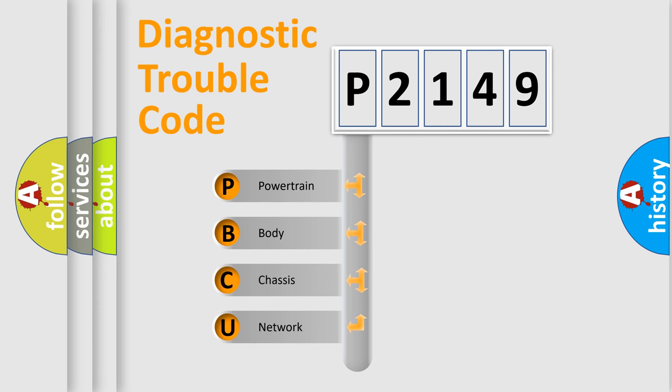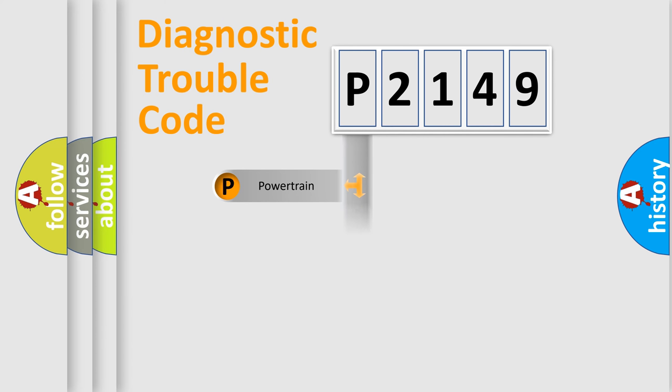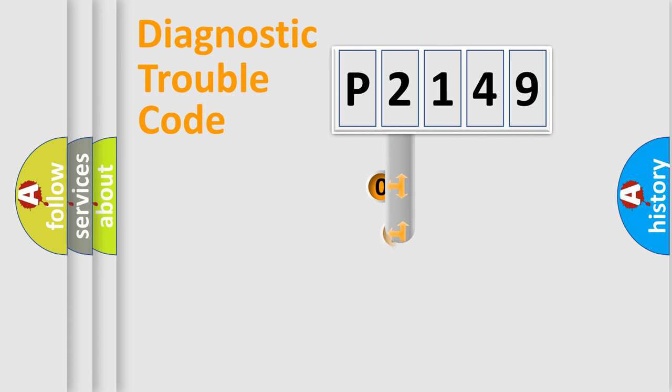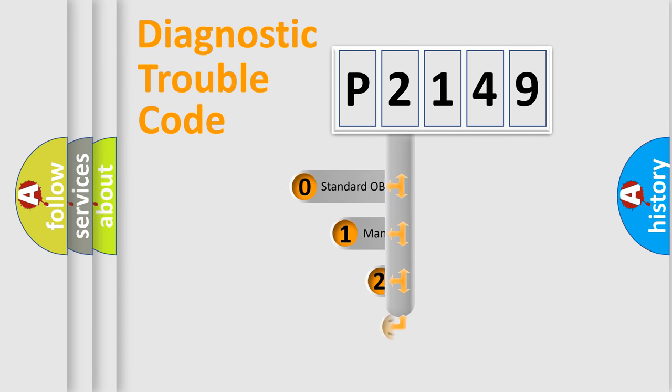We divide the electric system of automobile into four basic units: Powertrain, body, chassis, and network. This distribution is defined in the first character code.